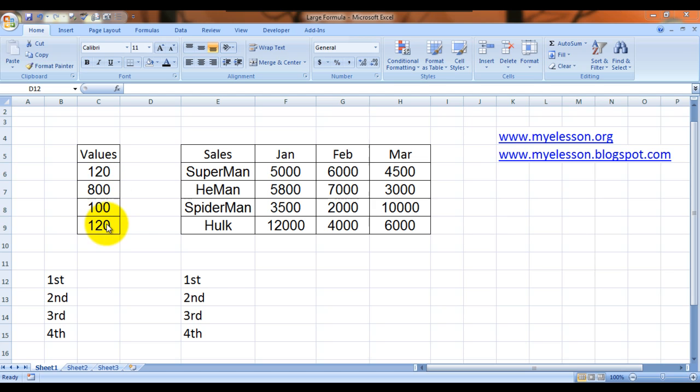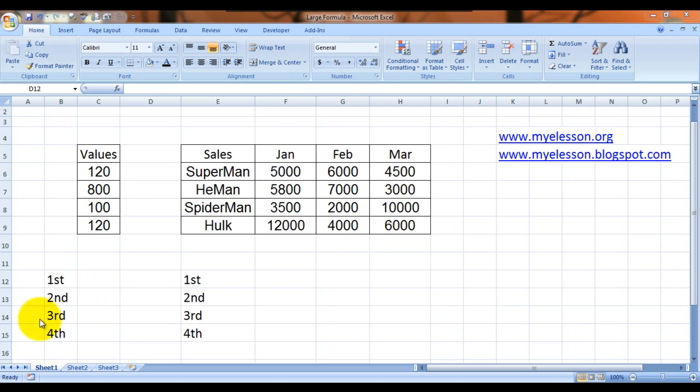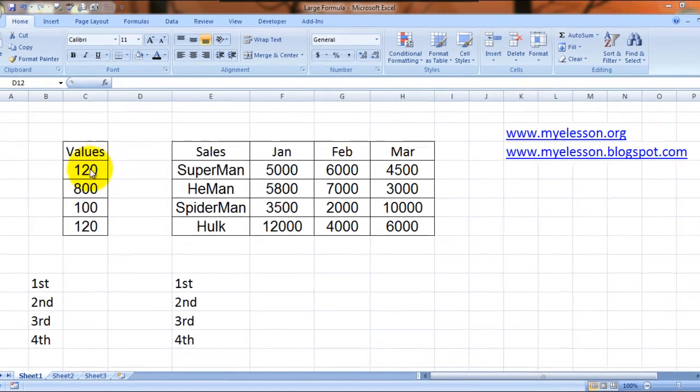And the third highest value in this range. We want to find out which is the highest value in this complete range, the second highest value, the third highest value, the fourth highest value, and so on. So I'll give you an example over here.